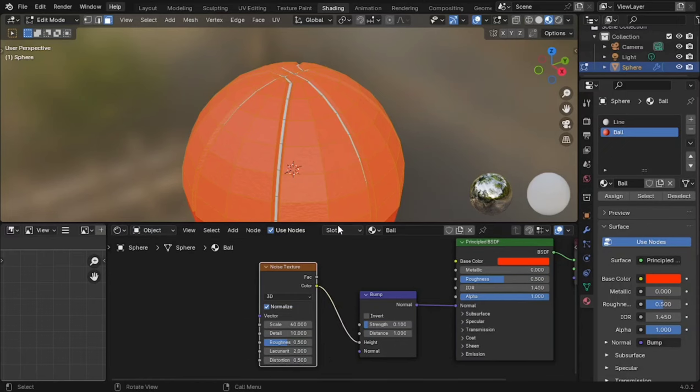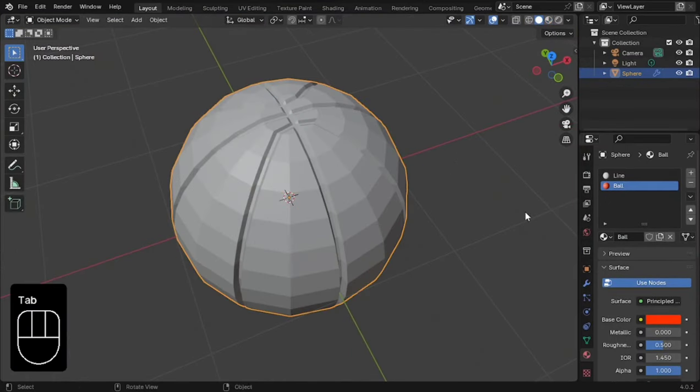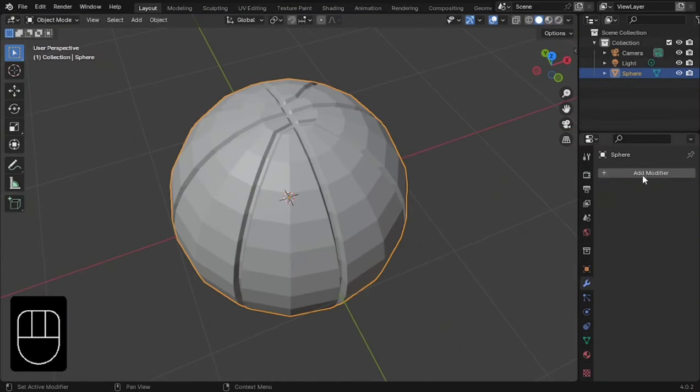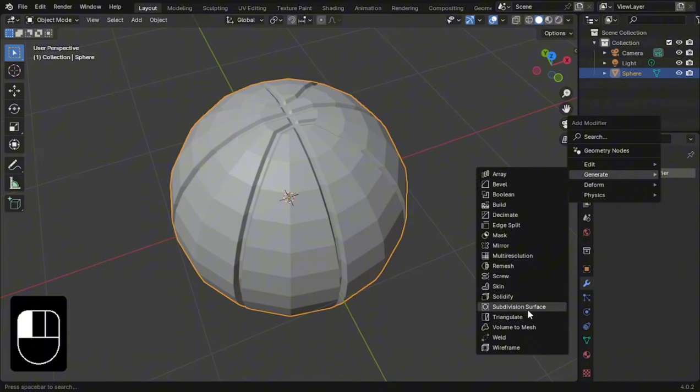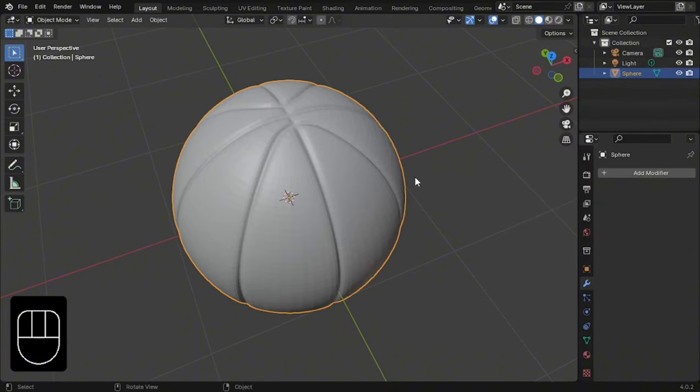Now, go back to the 3D viewport and apply the mirror modifier. Add a subdivision modifier and click apply. Shade auto smooth.